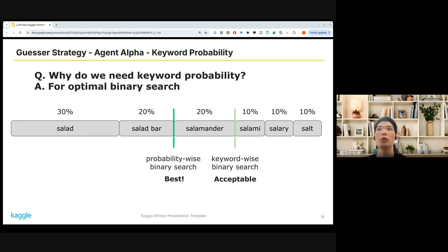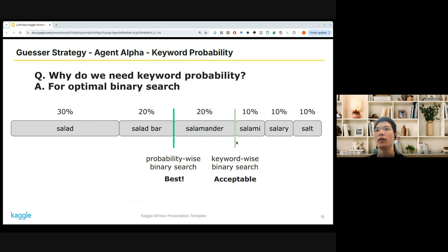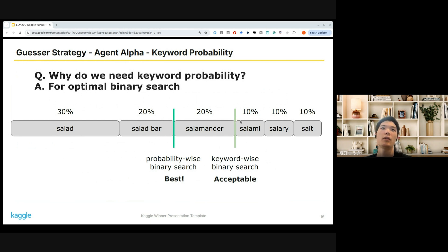Now, the probability. We could perform binary search without considering keyword-wise probability, but it's always better if we could. For example, say there are six keyword candidates: salad, salad bar, salamander, salami, celery, and salt. A uniform binary search would cut them three-three. But with probability-wise binary search, we cut at 50-50, which is most of the time better than an uneven split like 70-30.